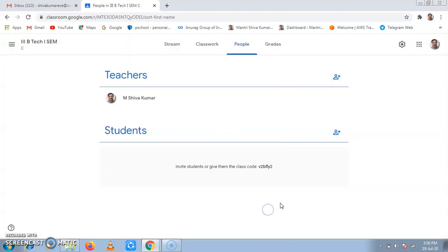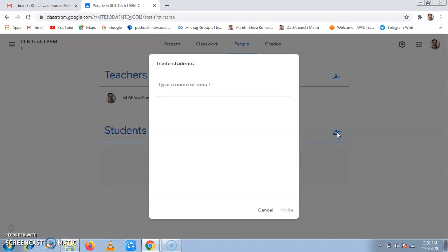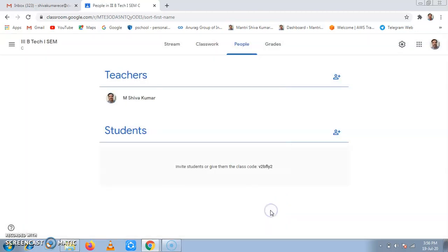The second one is adding students. Adding students can be done using two methods. One method is adding them from our site by directly writing emails and clicking on invite. And the second method is by giving them a class code.